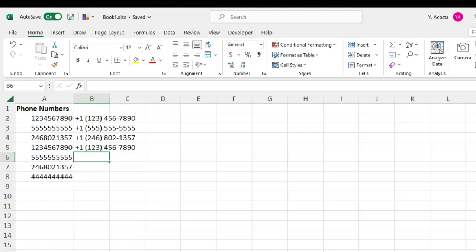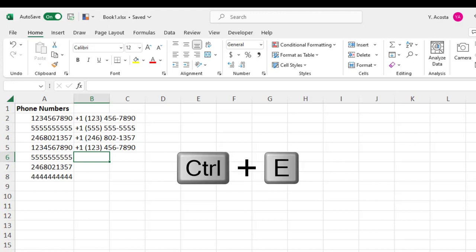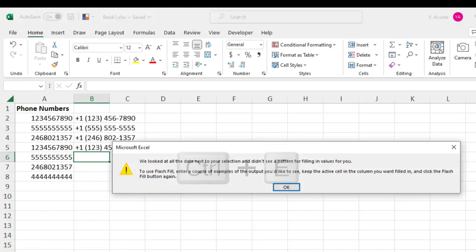But let's say I want to force the Flash Fill and press control E. What you notice is that it wasn't able to find the pattern. I just get an error message saying we looked at the data, we couldn't see a pattern. Sorry, we can't help you. So this is an example of some of the limitations of Flash Fill to hard code phone numbers.